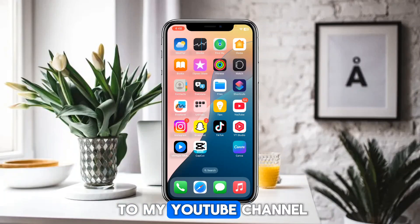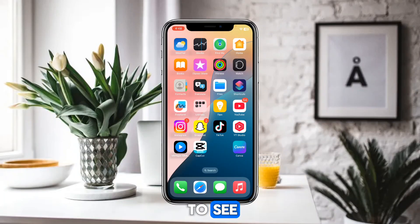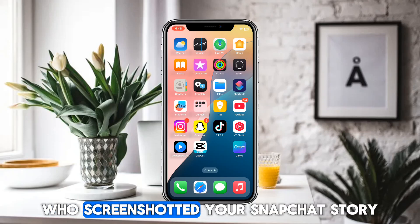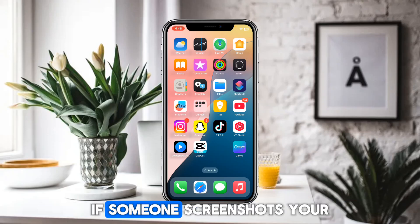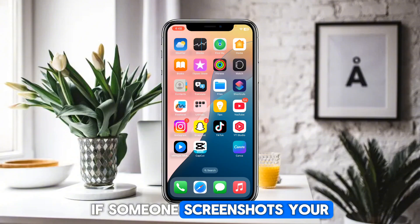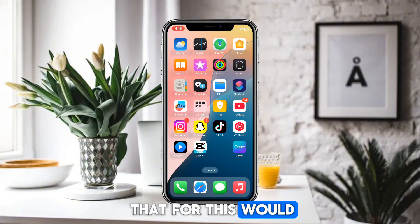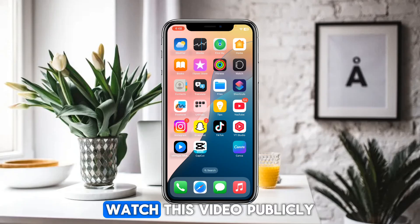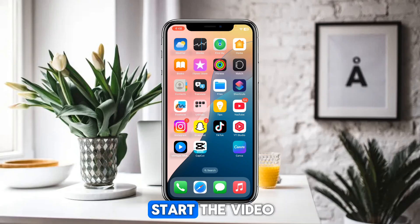Hello everyone and welcome to my YouTube channel. Today we are going to discuss how to see who screenshotted your Snapchat story. If you want to know about this, simply watch this video completely. Without wasting any time, let's start the video.